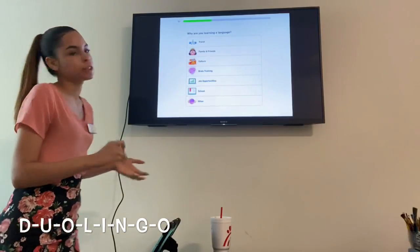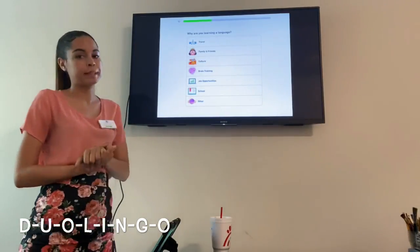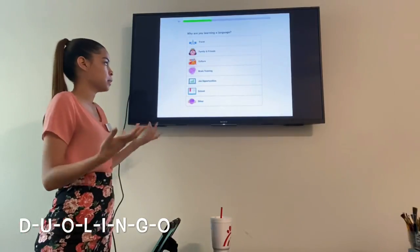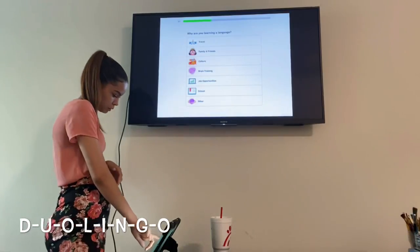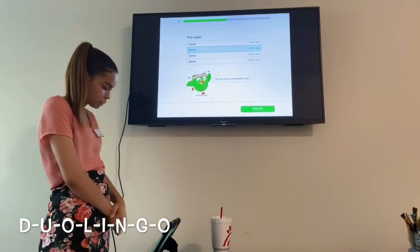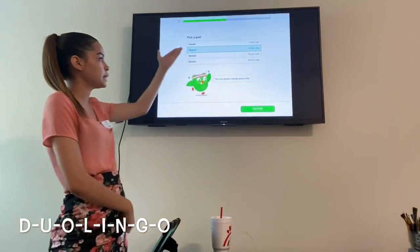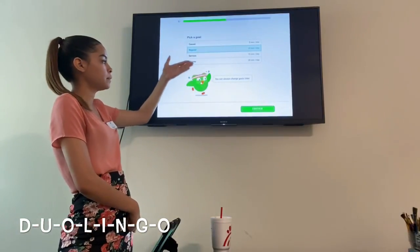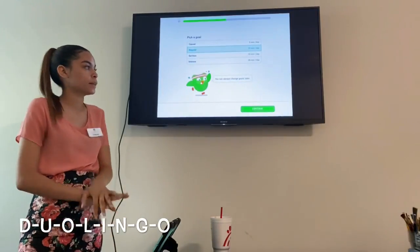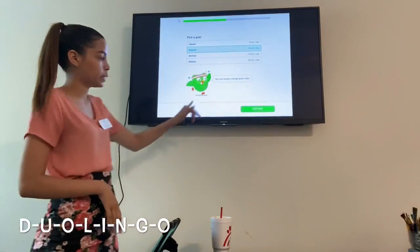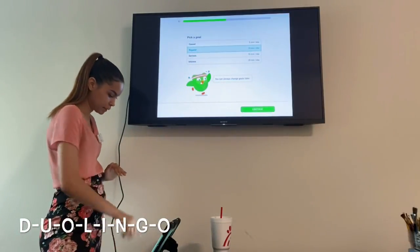It's going to ask you a couple of questions. It asks why are you learning the language — I'm going to put Brain Train. Then it says pick a goal: five minutes a day, ten minutes a day, fifteen minutes a day, or twenty minutes a day. I'm going to go ahead and leave it on Regular — we can always change it later. I'll stick with ten minutes a day and press Continue.